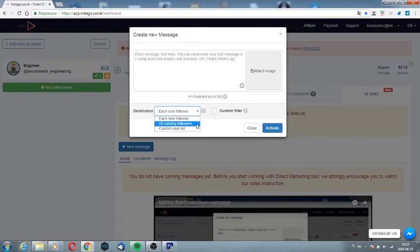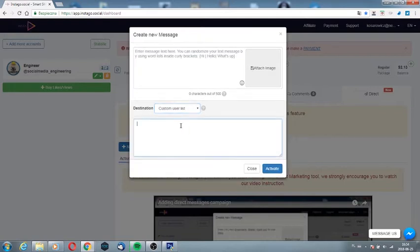You can, for example, inform people who are watching you. Third option is your own list of users. Enter the nicknames of profiles that you want to send the messages in direct.